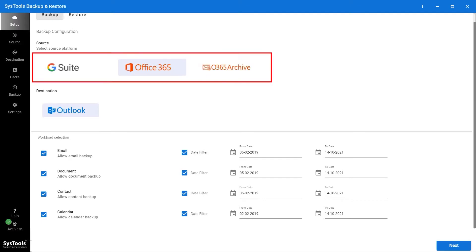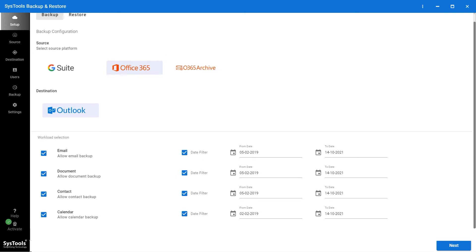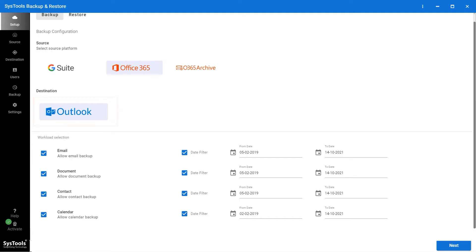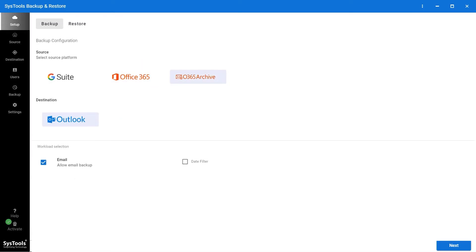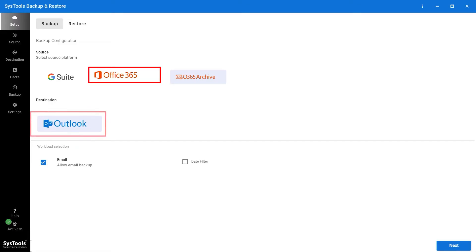G Suite, Office 365, and O365 Archive. And in the destination platform, there is only an Outlook. Select as per the need. I am selecting Office 365 as the source and Outlook as the destination.